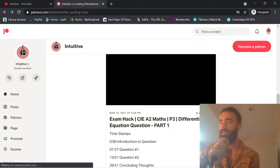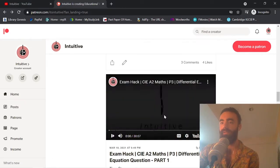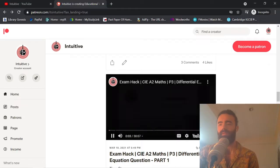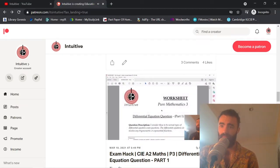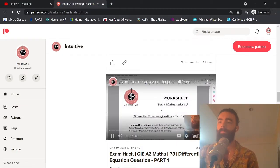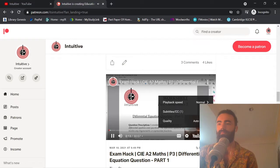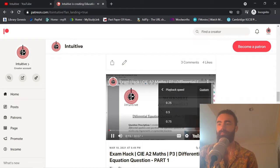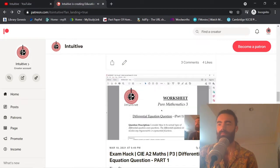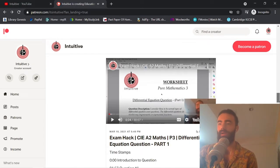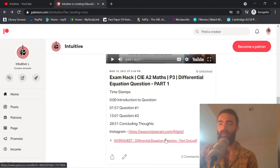You can watch the videos — let's have a little watch. This is the differential equation question, part one. You can watch that, and you can also download the worksheets.